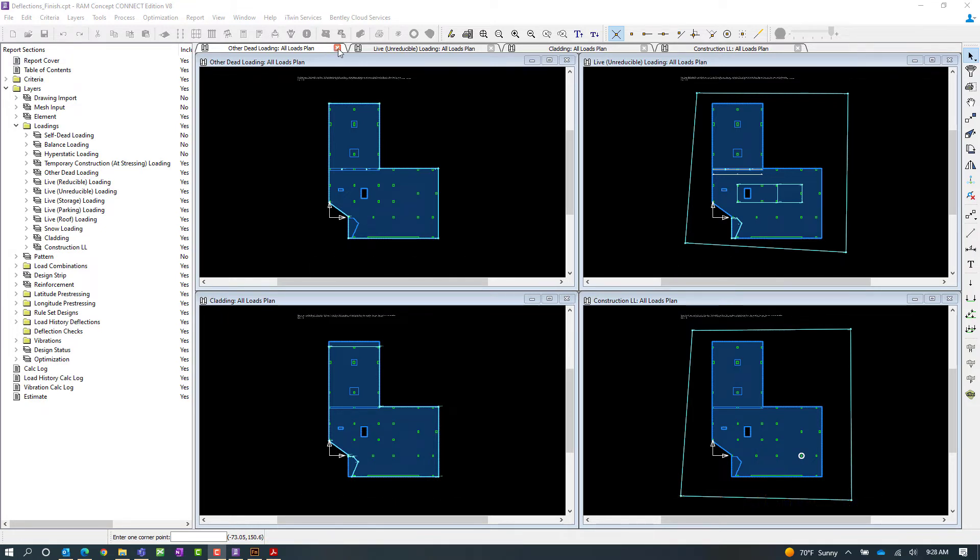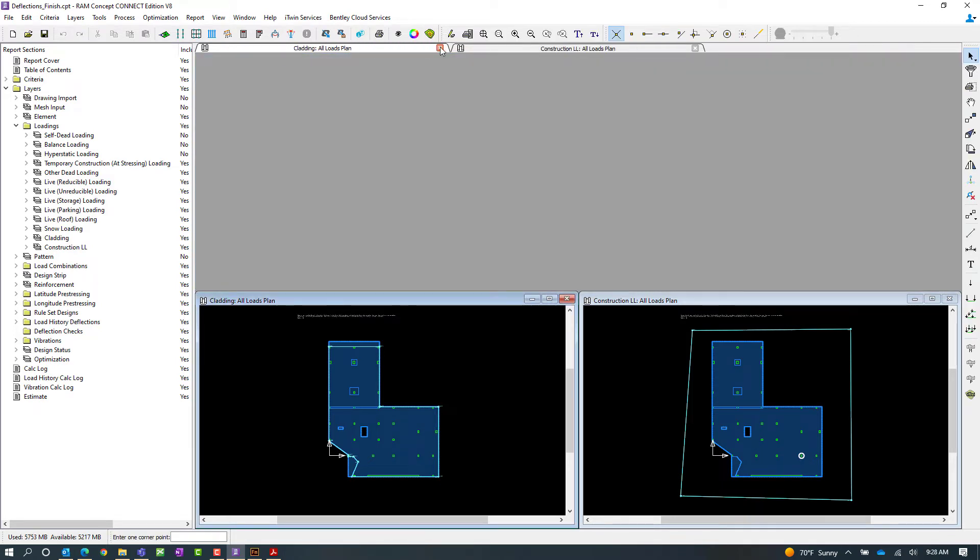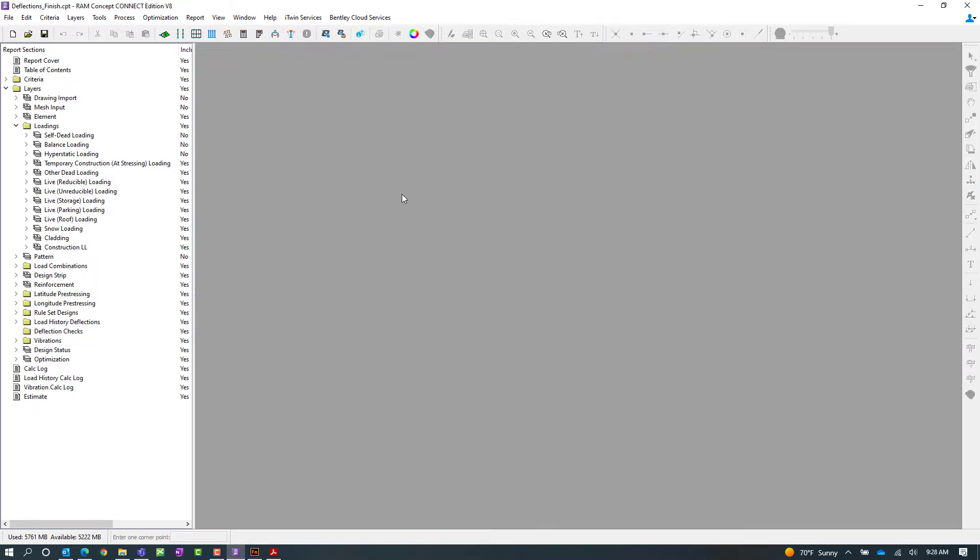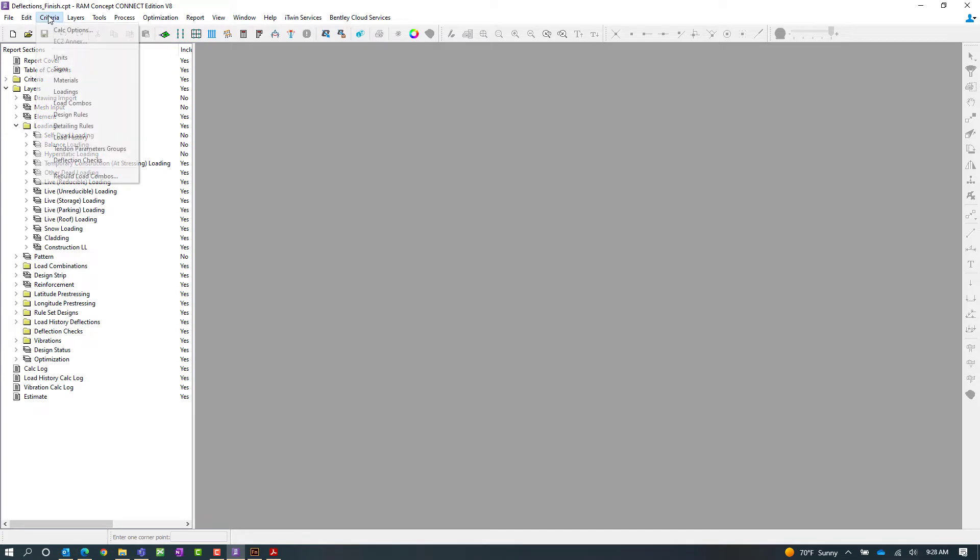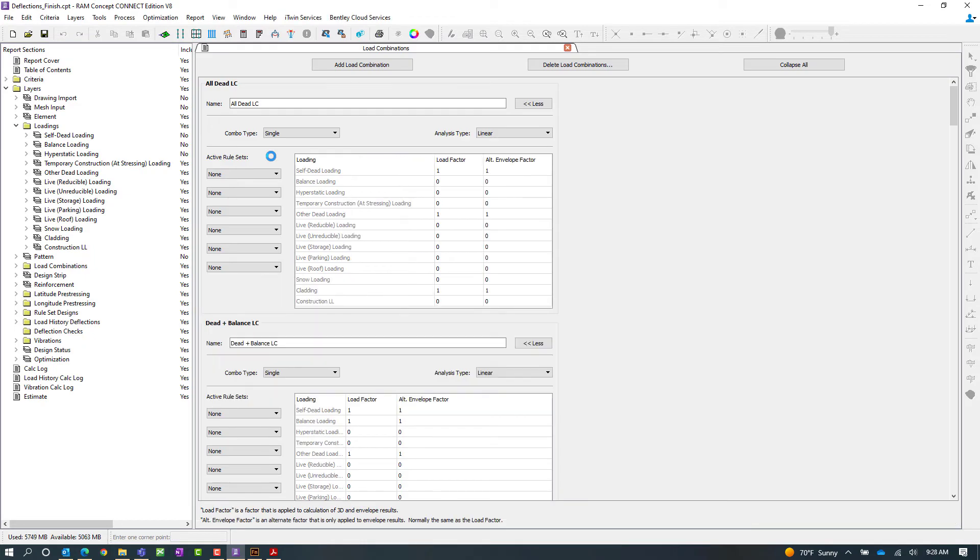Now to understand that a little bit better let me go ahead and close the load cases and I'm also going to take a look at the load combinations. This is where setting up your model will be important when attempting this workflow in RAM concept. So if I go to the criteria menu I'm going to take a look at my load combinations that I've set up.